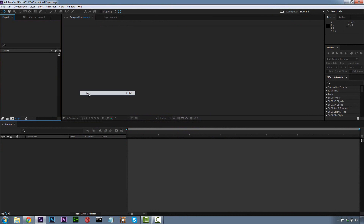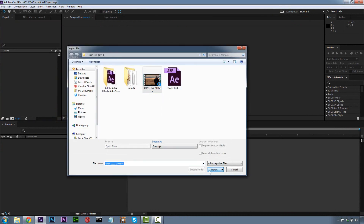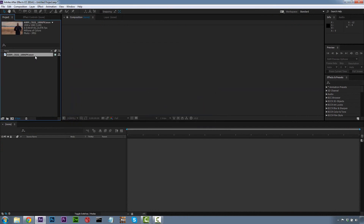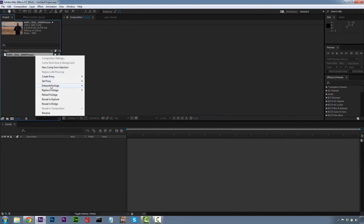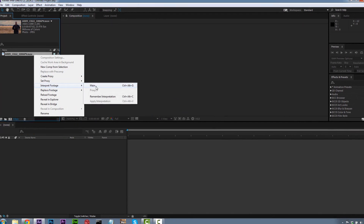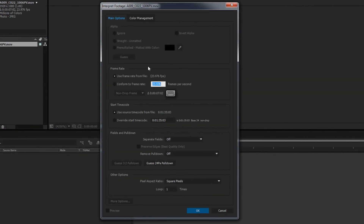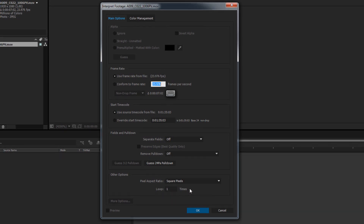So we're going to import our footage, and we want to make sure to check our interpretation of our footage inside of After Effects. We want to make sure that our frame rate is the exact frame rate we're going to be using for our final comp. We want to make sure that our pixel aspect ratio is what we want to use for our final comp. In this case, we're going to use Square.